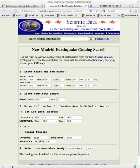So you've landed on the New Madrid Earthquake Catalog search page, and here's how we're going to get our first catalog of earthquakes out of here.